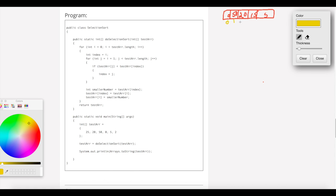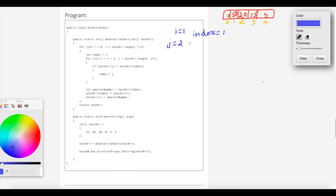The index is 0, 1, 2, 3, 4. Now i equals 1, so index is initialized to 1, and j runs from 2 to 4.